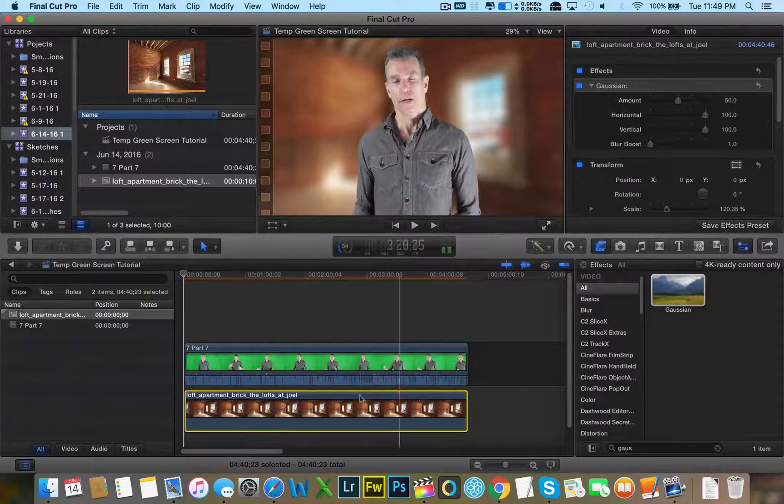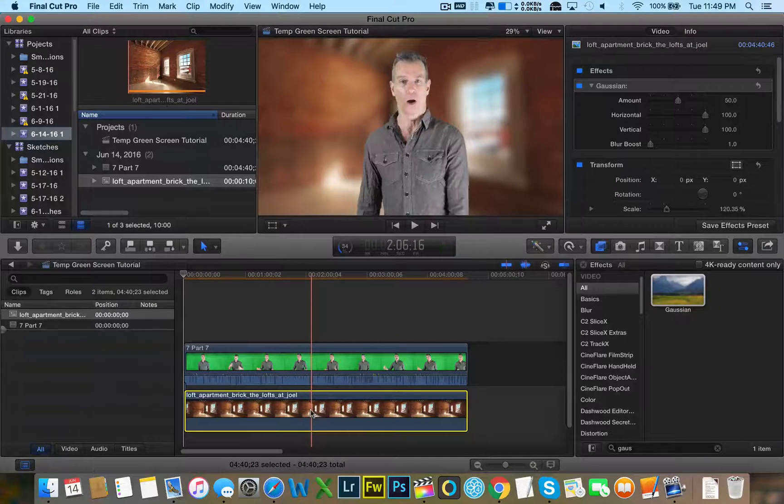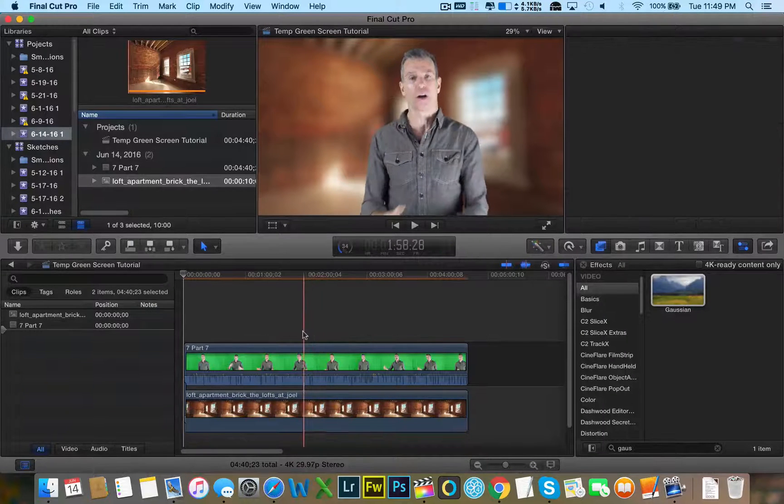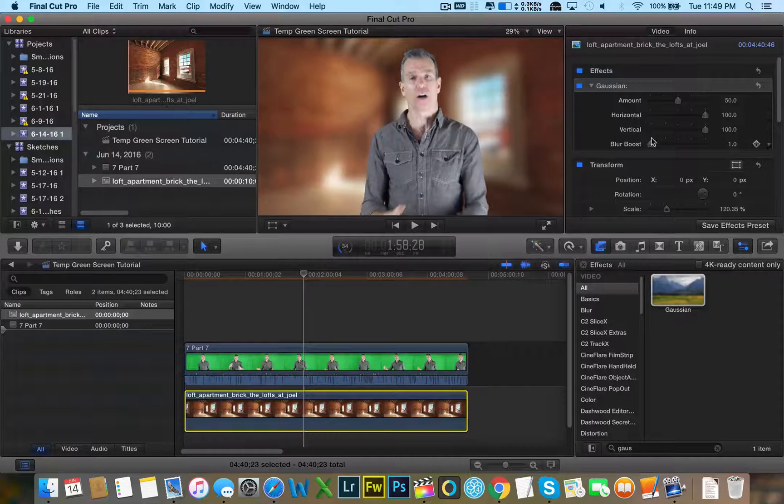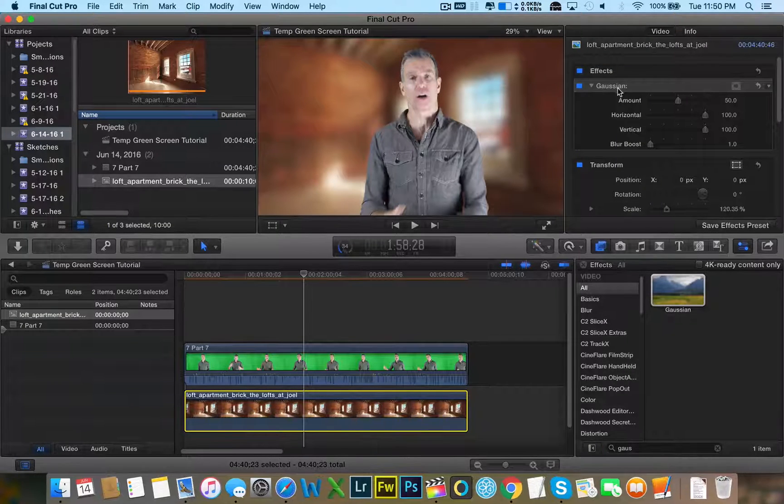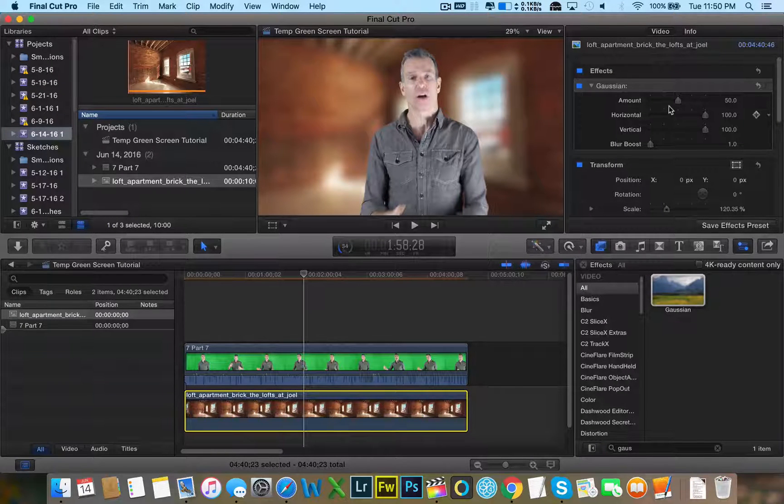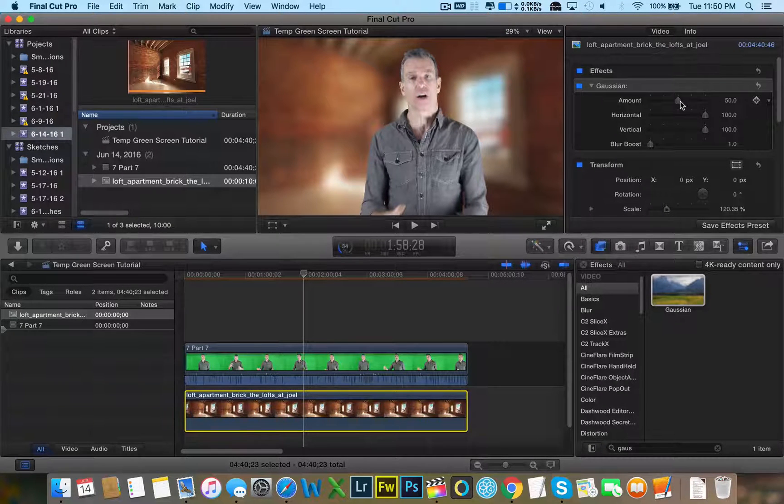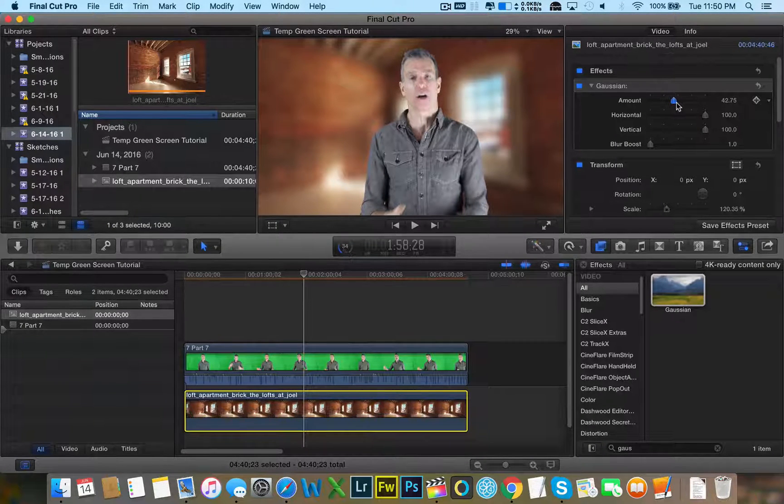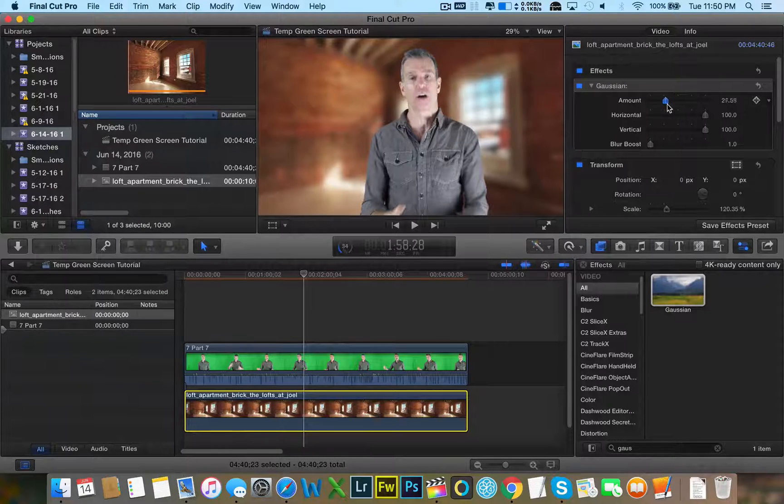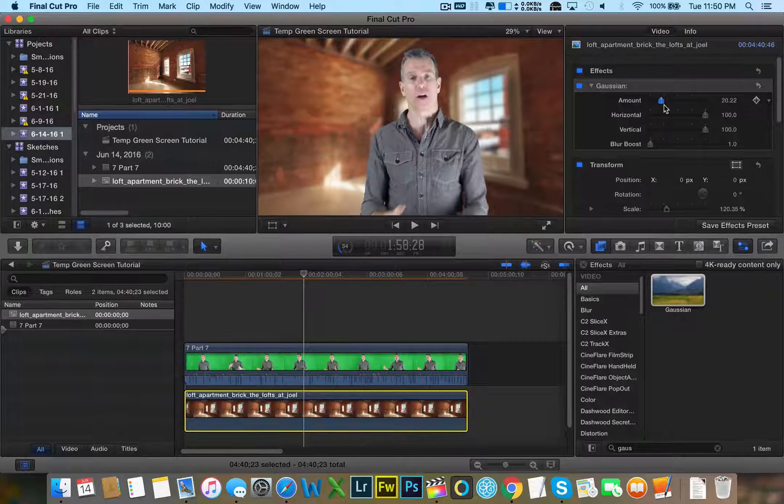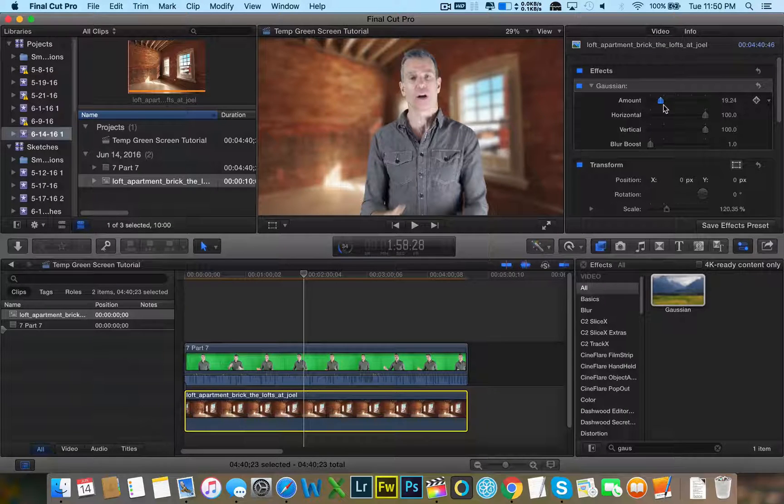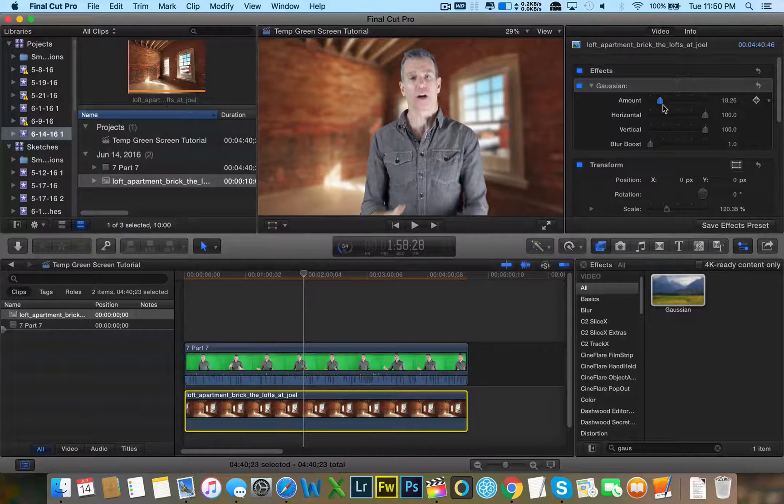It still looks pretty fake. So what I'm going to do, I'm going to lessen the Gaussian blur by going to the effects tab, then going to Gaussian and putting the slider amount to less. Just about there looks pretty good.